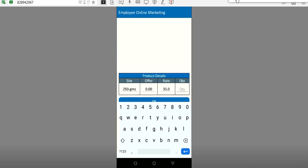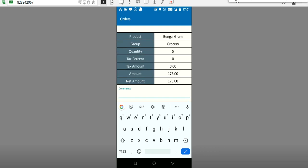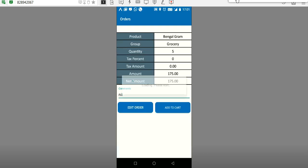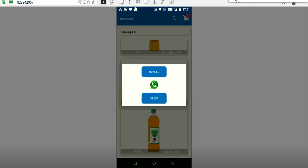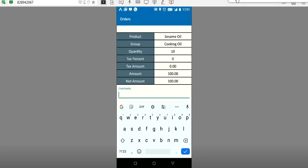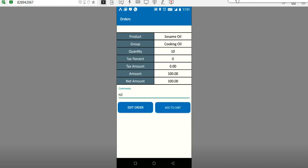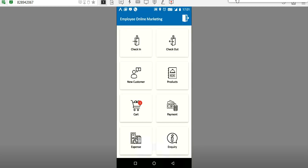Once you order — for example, 250 grams — the gram options are customizable in the admin software. So for 5 quantity of 250 grams, you can also add any additional comments or mention 'nil.' Click Add to Cart. Similarly, if you want to add oil — for example, one liter, quantity 10 — add any comments and click Add to Cart.